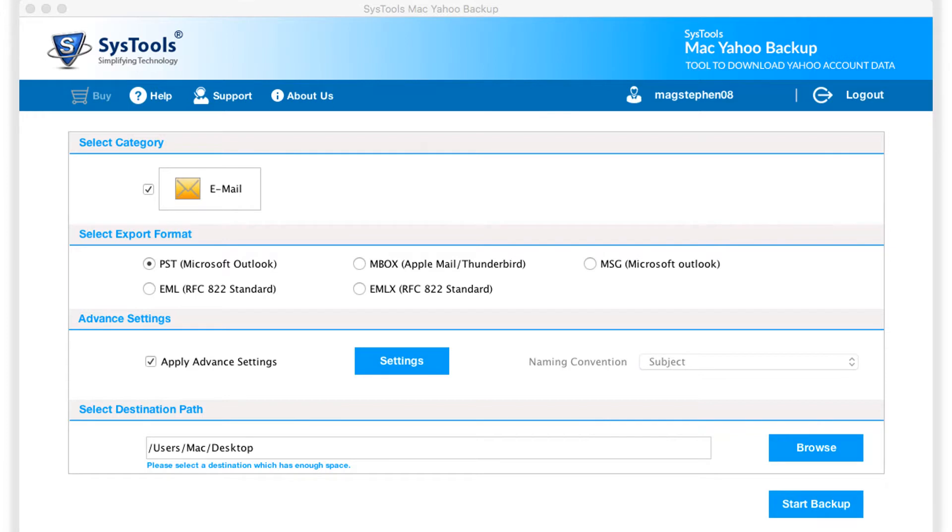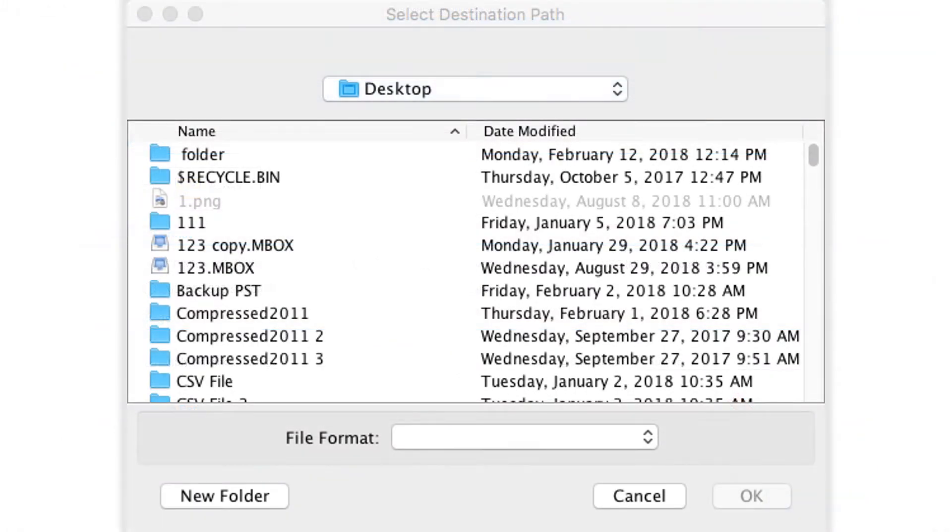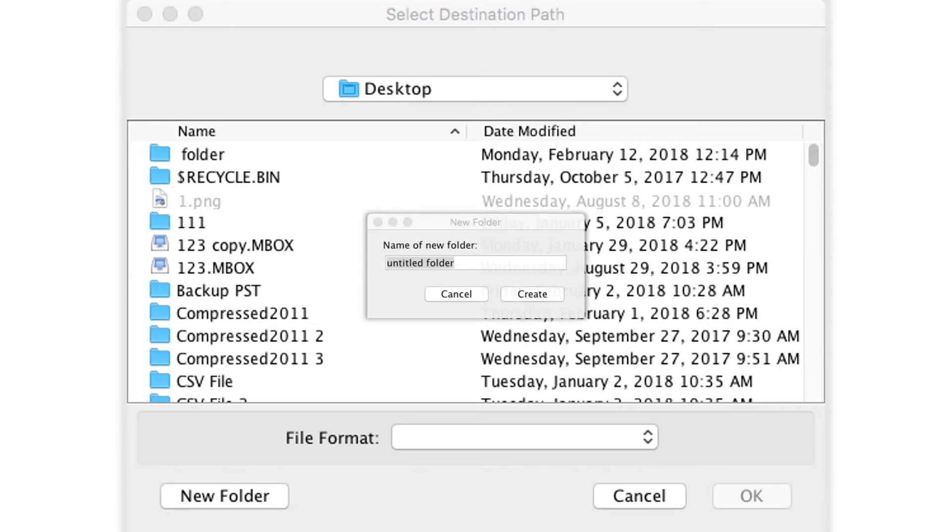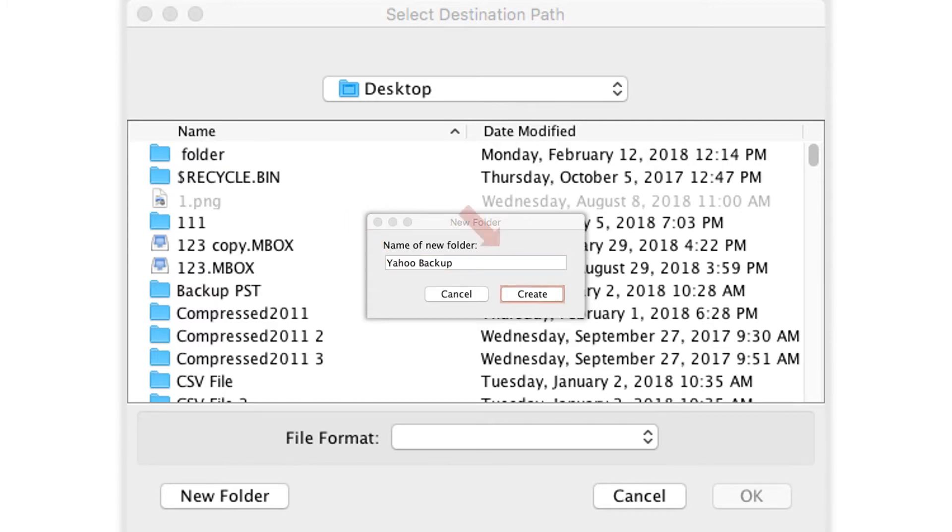And then you can see the default destination file path below. Click browse button to change the default path. Choose the new folder option to create a new folder to save the backup files. Make sure that you select the destination which is having enough space, and click create.